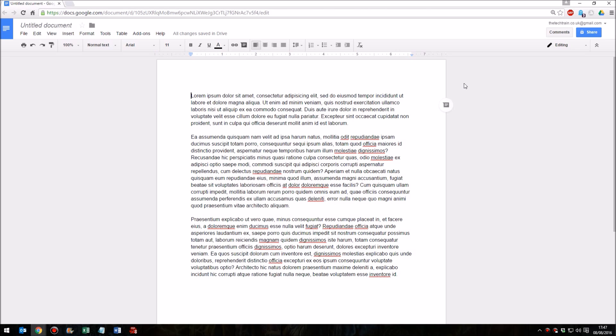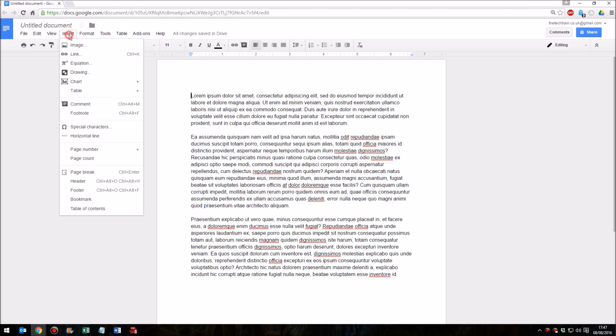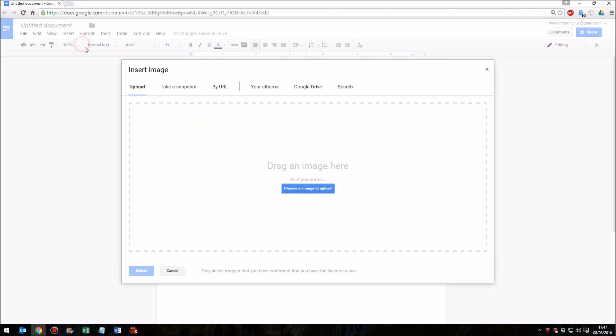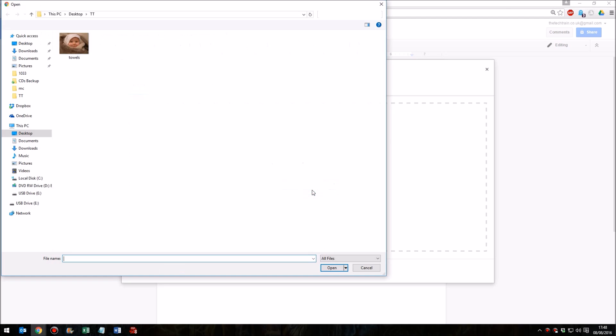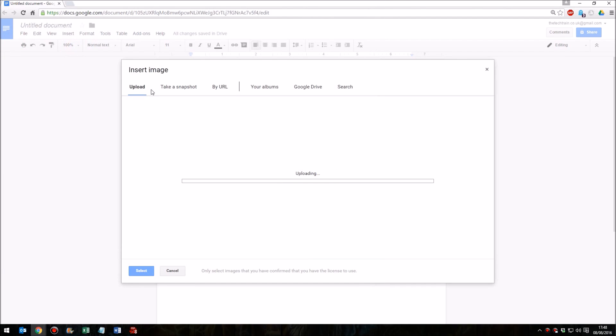What I'm going to do to insert an image here is go up to the Insert menu and then click on Image. Now I have a choice of locations - of course you can use a website URL, you might have your own albums or indeed images in Google Drive. I'm going to go to Upload and upload it straight from my computer, so I click on the Upload button there and click the image that I want.